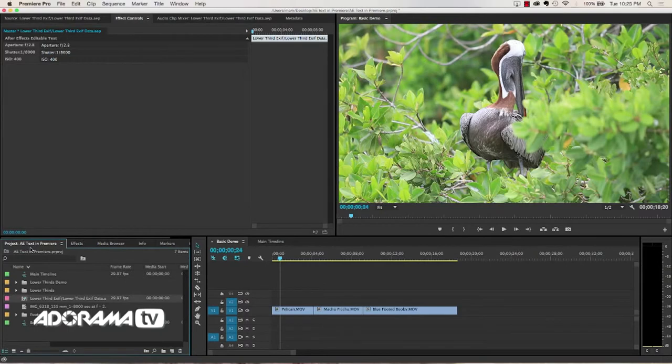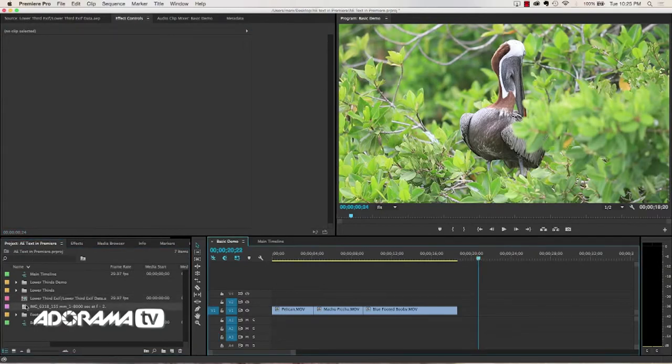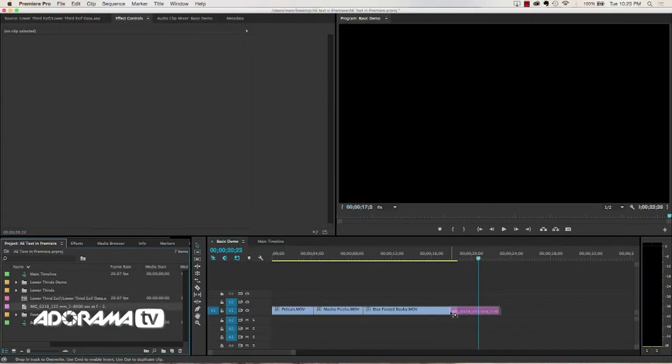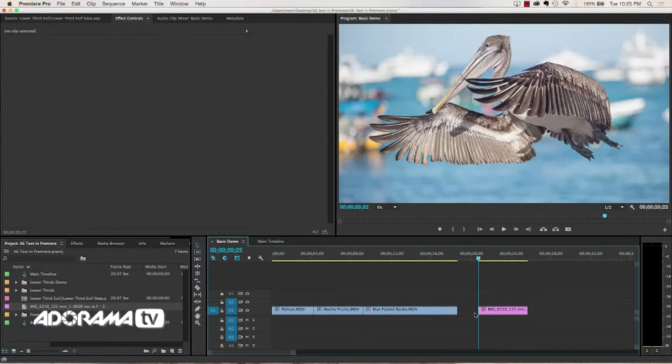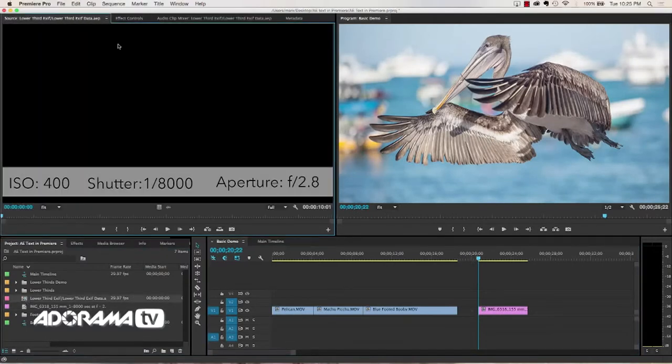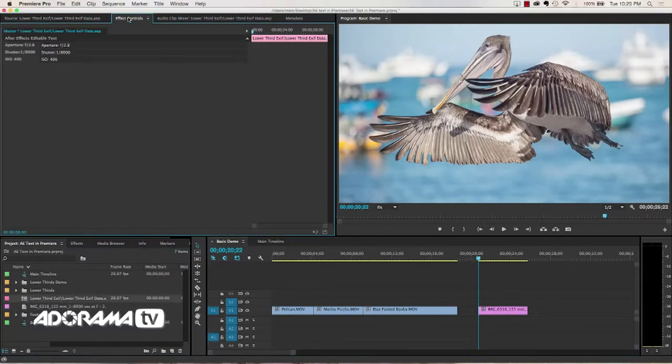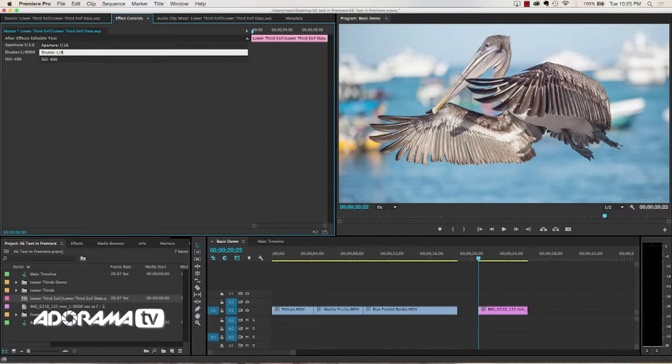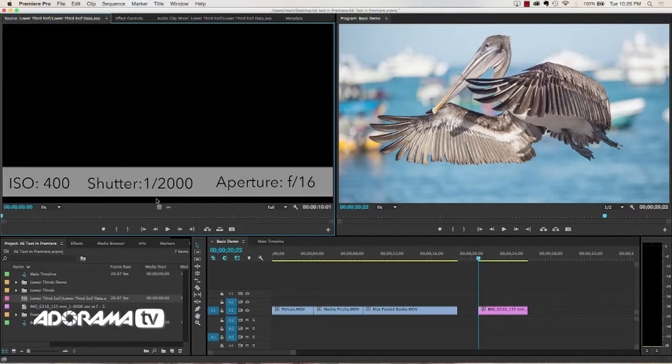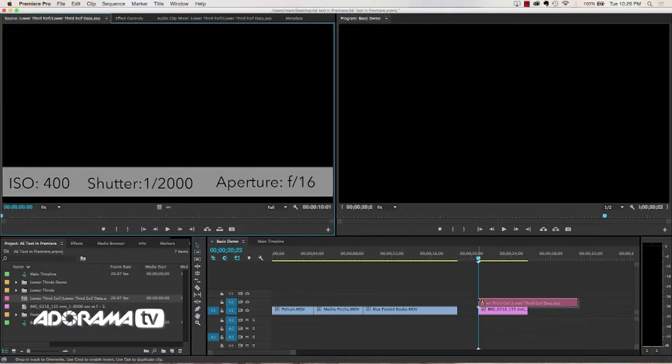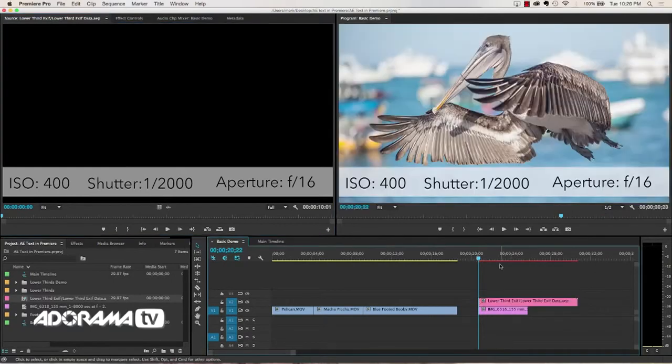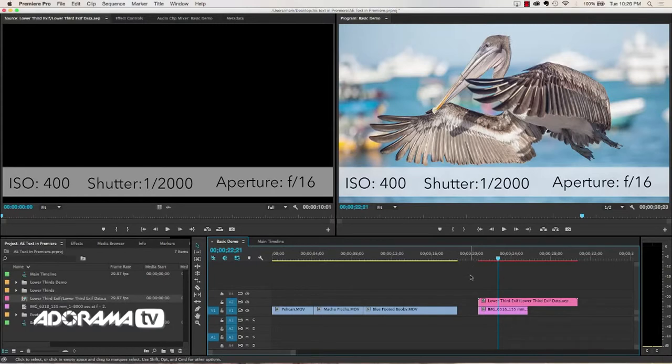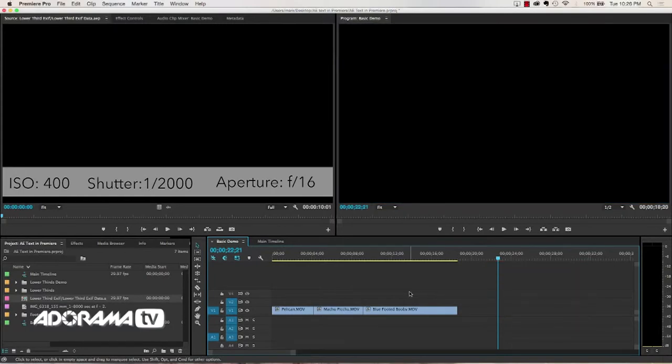Now once that's imported, what I can do is I can go to my project. If I have something, let's say an image, so there's my pelican and I can take my lower third here, go to my effects control, and then I can change my text so that it reflects how I shot this image. Now I don't know what the actual shutter speed and all that kind of stuff is for this image, so I'm just making some stuff up. Once I get that set, I can drag that over and now I've got a nice lower third that shows all the exif data for this image. Alright, so that's how you import your templates.